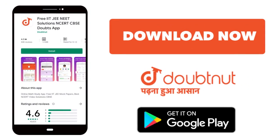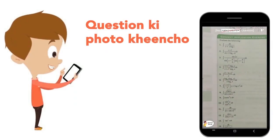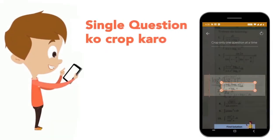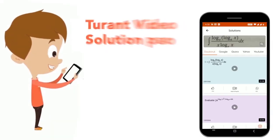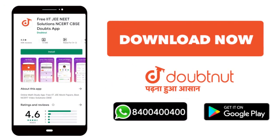Today, you will download the Doubtnut app. Doubtnut will help with all of your maths, chemistry, physics and biology doubts. Just take your question's photo, crop it, and get a video solution right now. Download now.